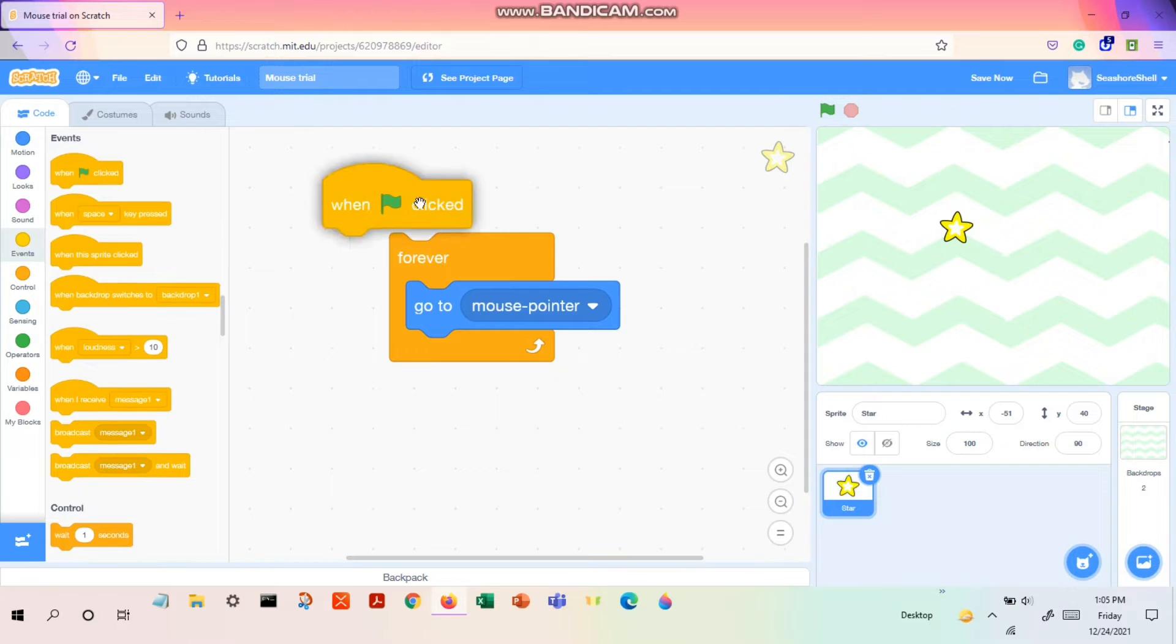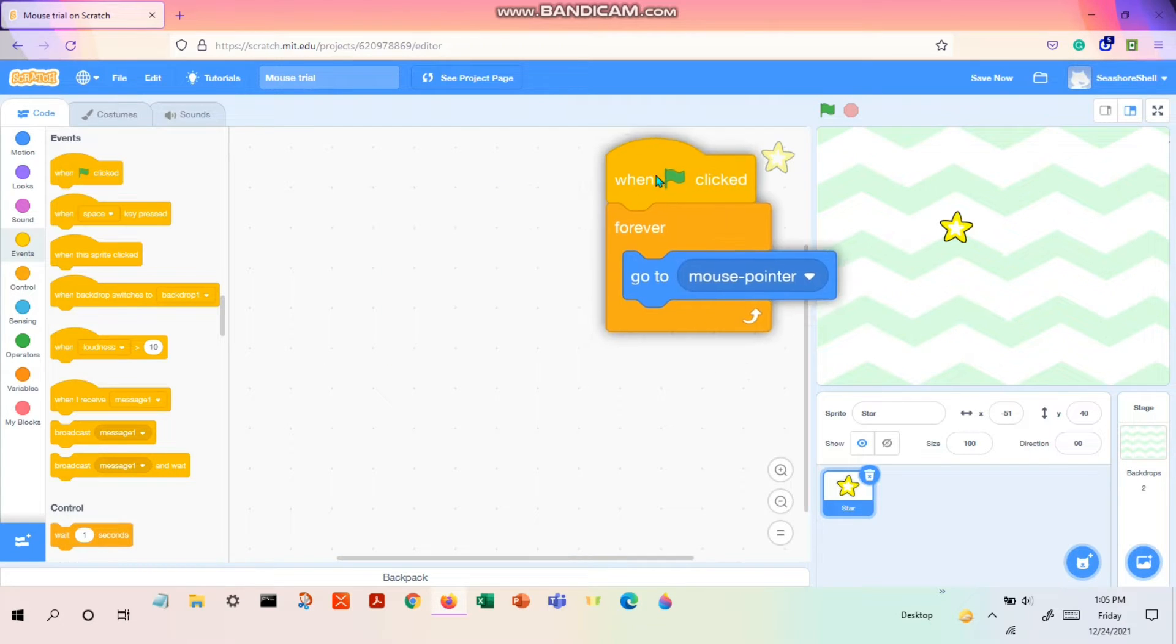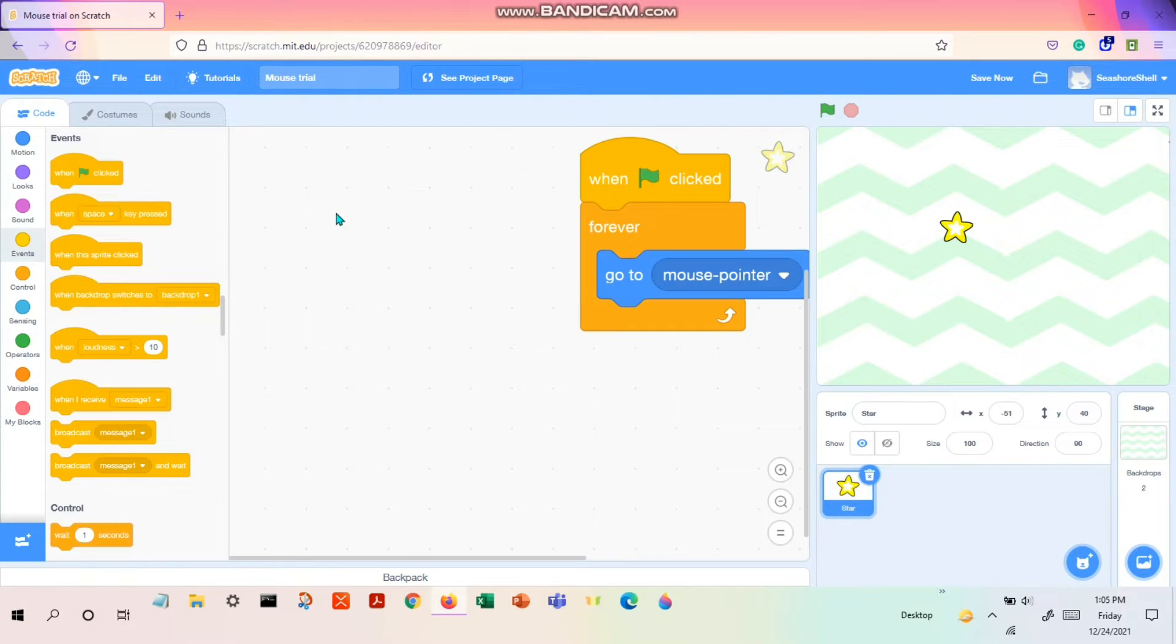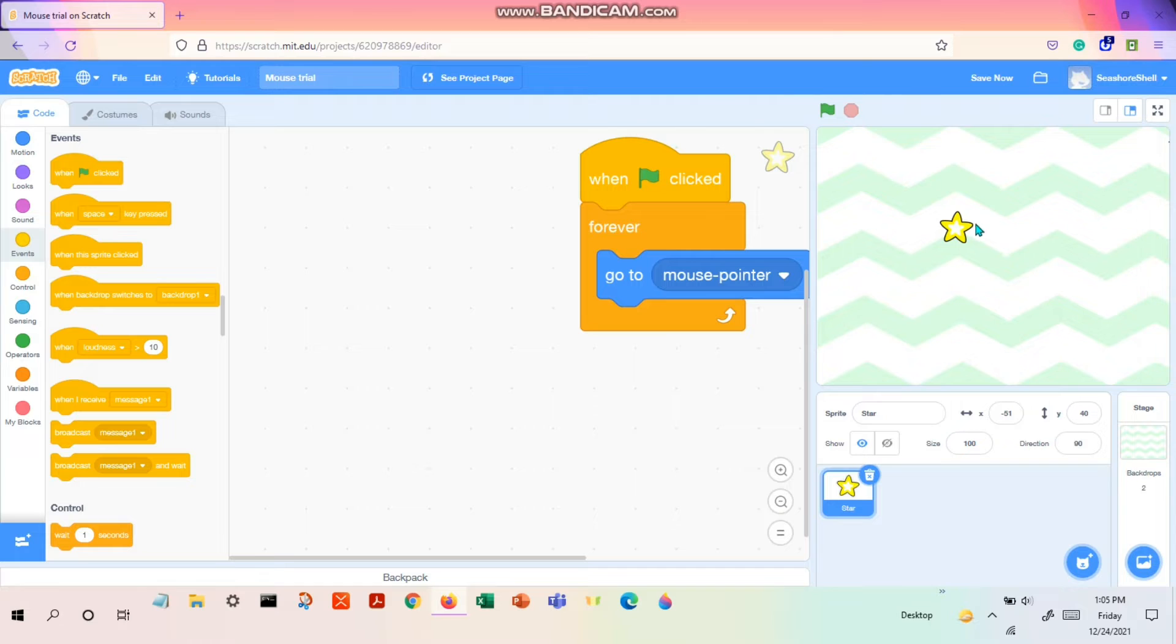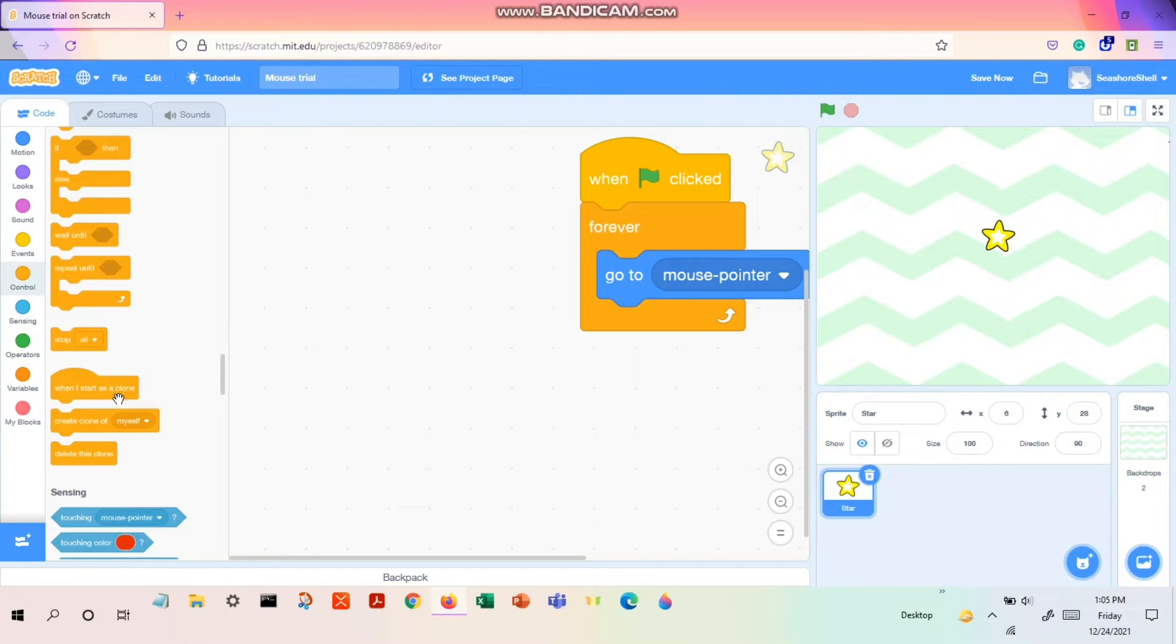So we need this to happen when the green flag is clicked. So we have the green flag. So the first code is ready. The second code is that you need to make a trail, but to make the trail first you need to have a clone of the star.